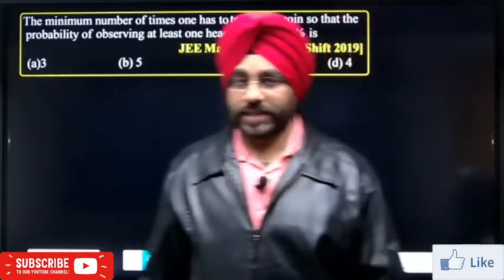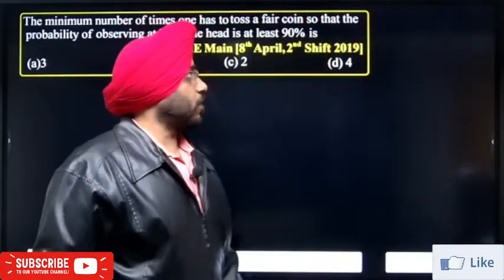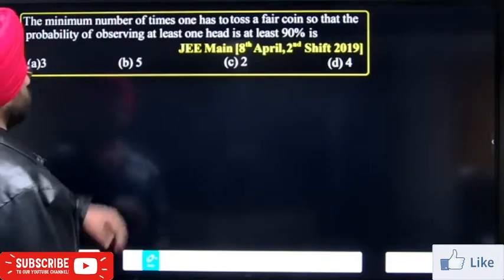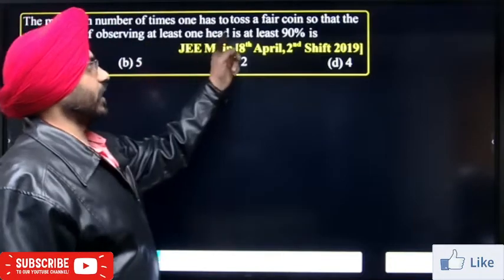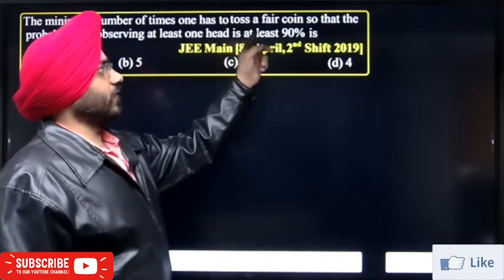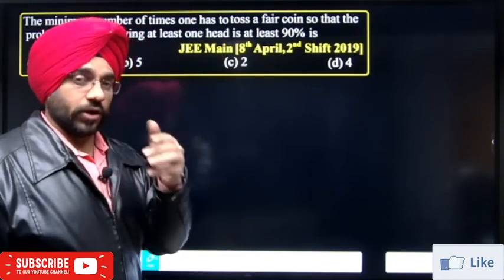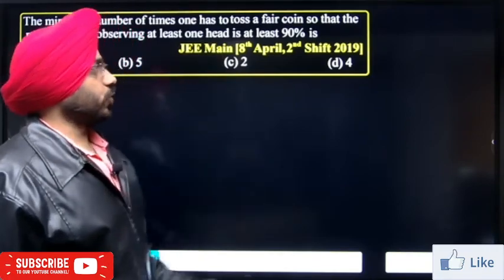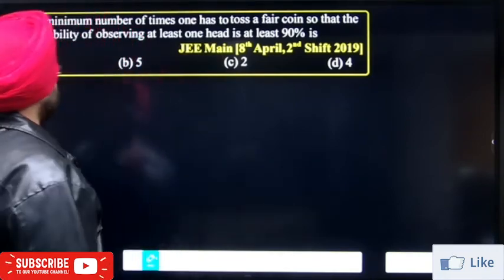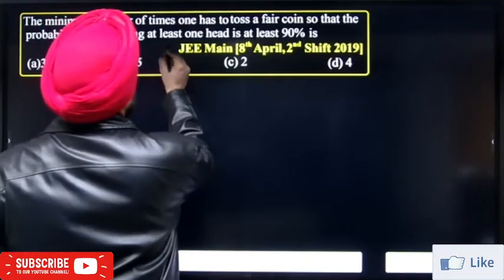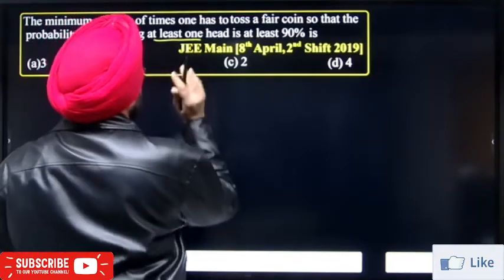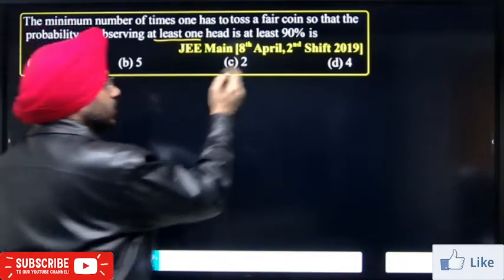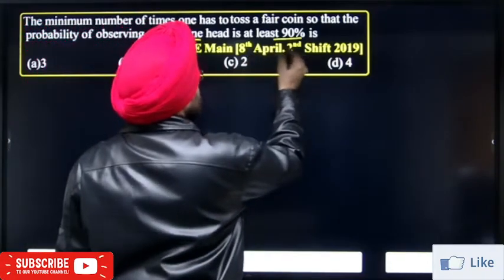Hello students, today we will discuss a probability question. The question is: find the minimum number of times one has to toss a pair of coins, so that the probability of observing at least one head is greater than 90 percent.